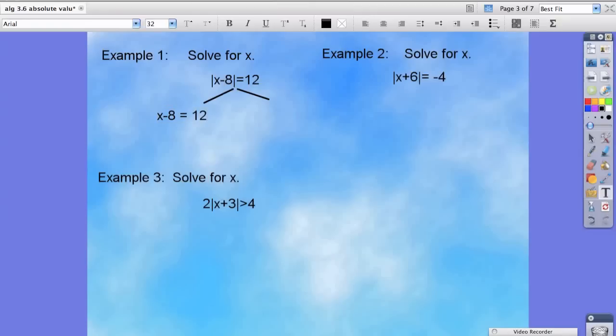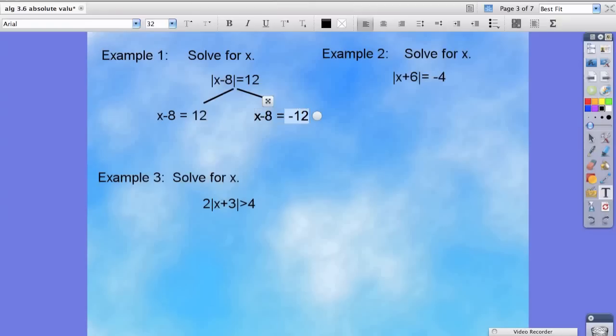The second equation is x minus 8 is equal to negative 12. The left side looks exactly the same, but because we're measuring the distance away from zero, there's usually a positive answer and a negative answer, which is why we set up the 12 and make it a negative — to get the other side of zero.